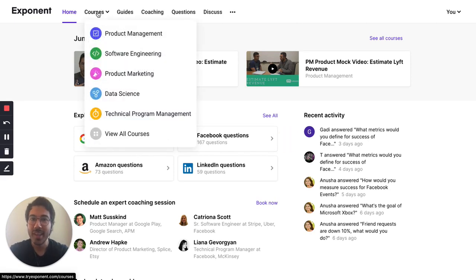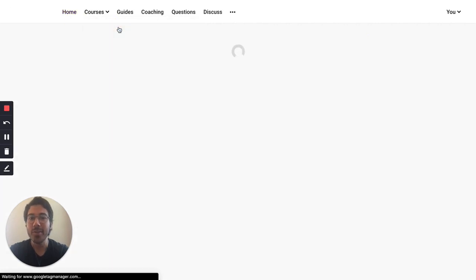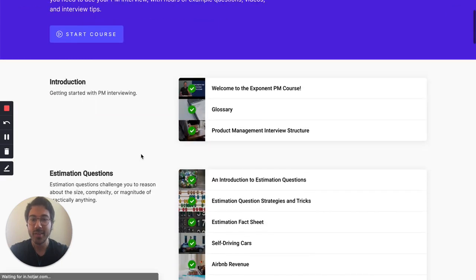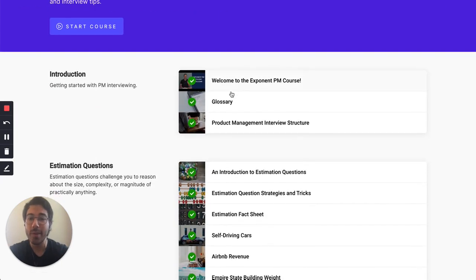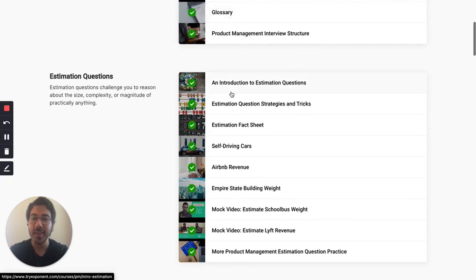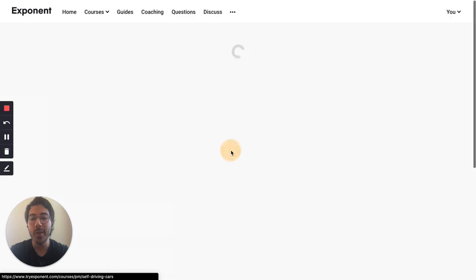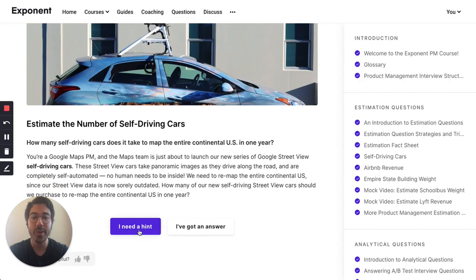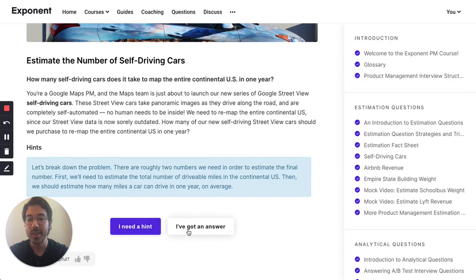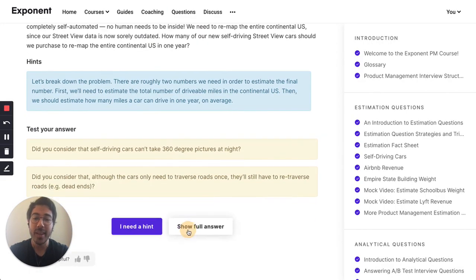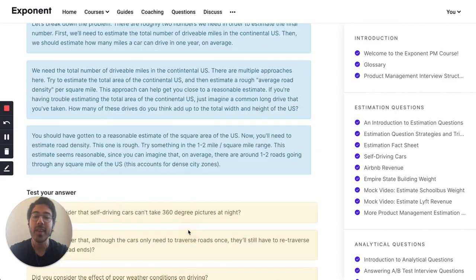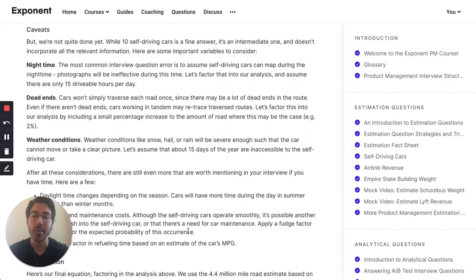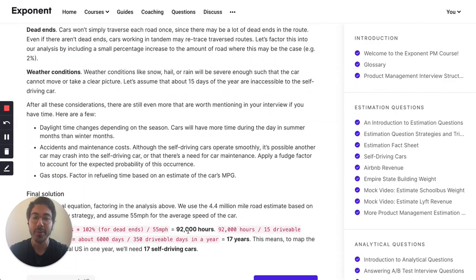We have courses in product management, software engineering, and plenty more. Our courses are designed to be practice-oriented, so while we do have lessons like our glossary and interview structure tips, we also have practice exercises where you can ask for hints, get tested on your answer, and see the entire Exponent answer on how we would solve a particular interview question.